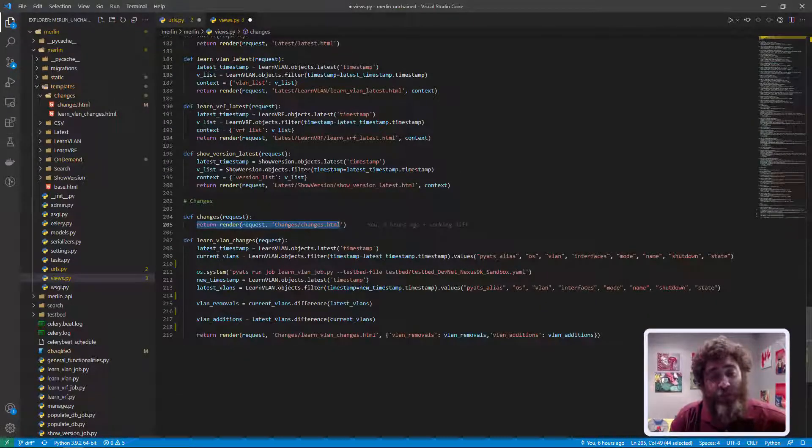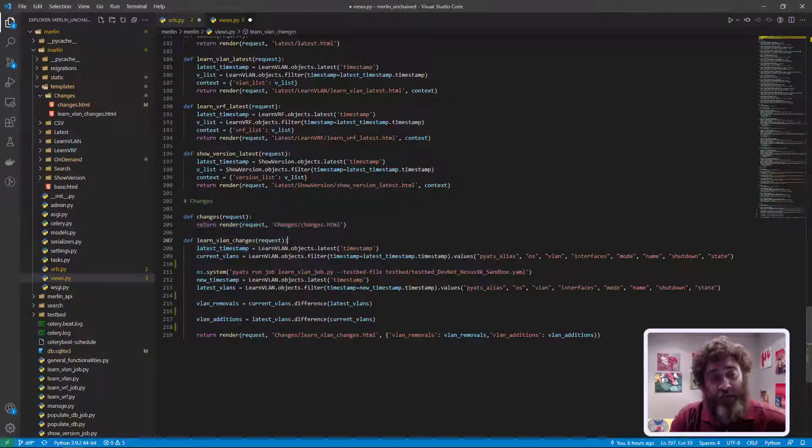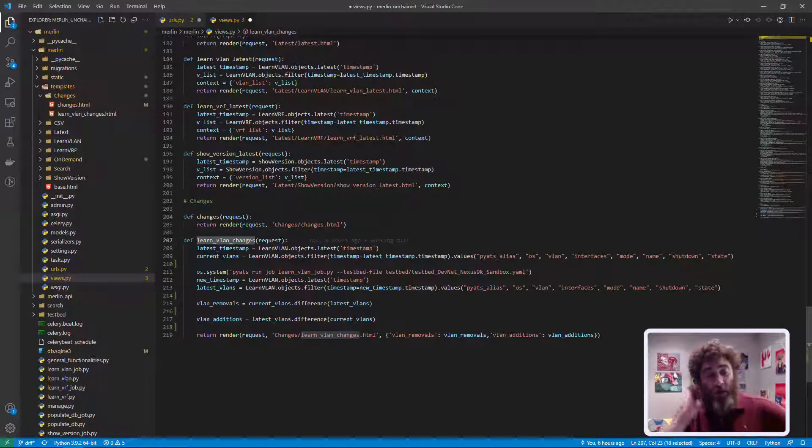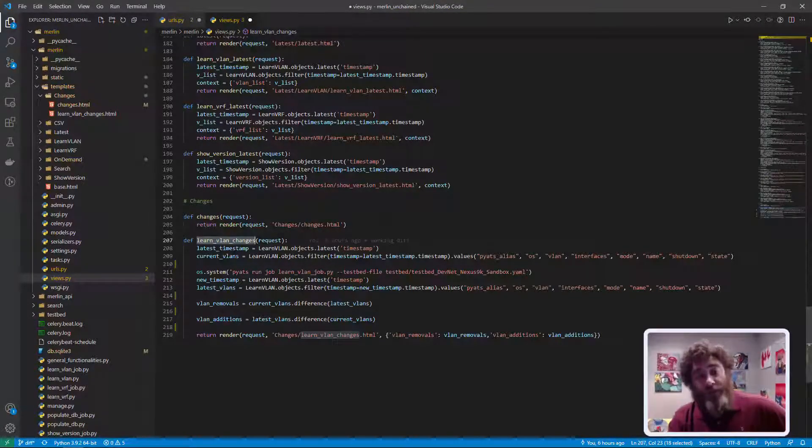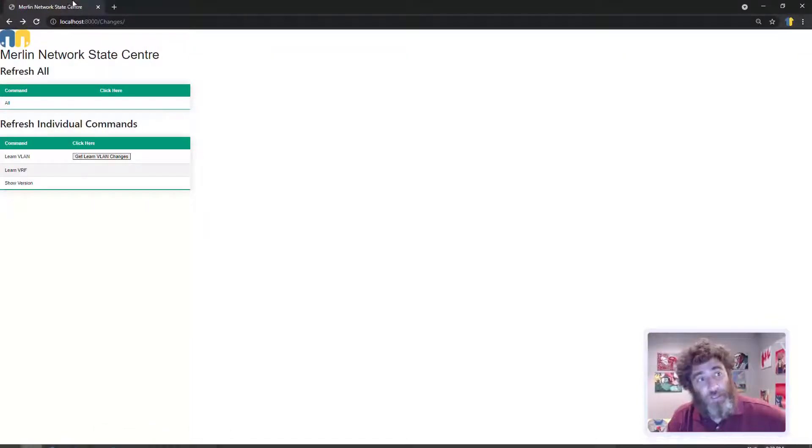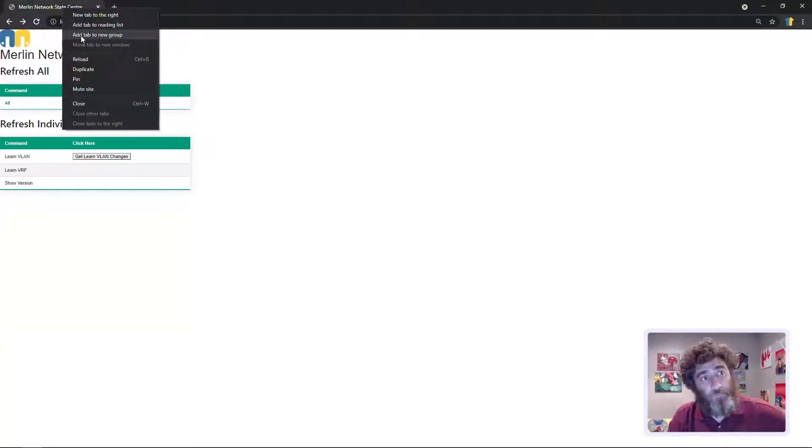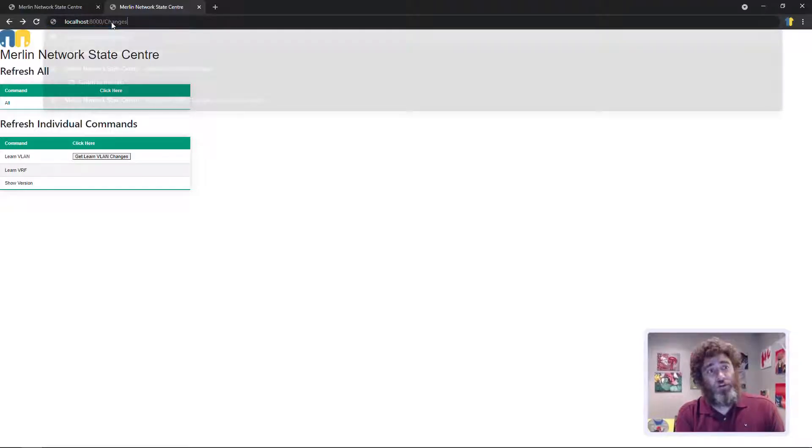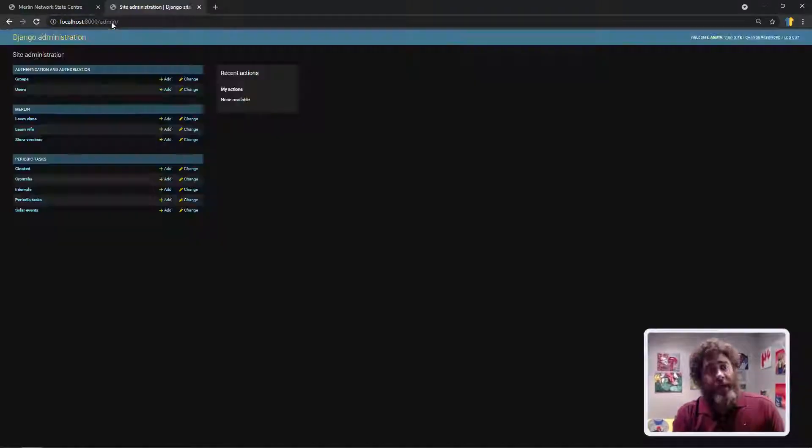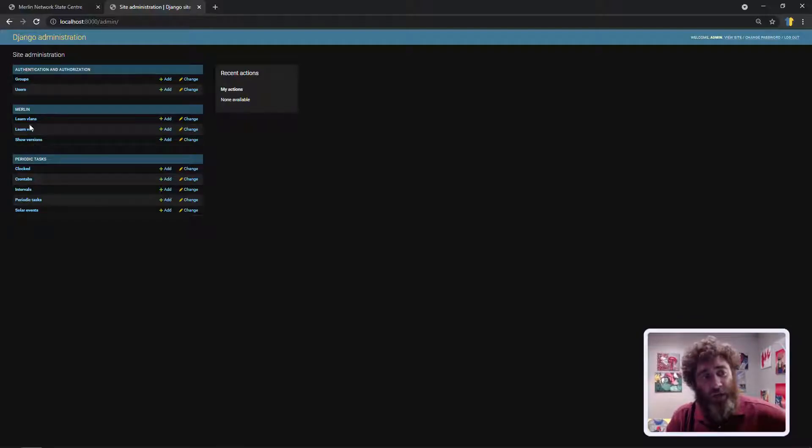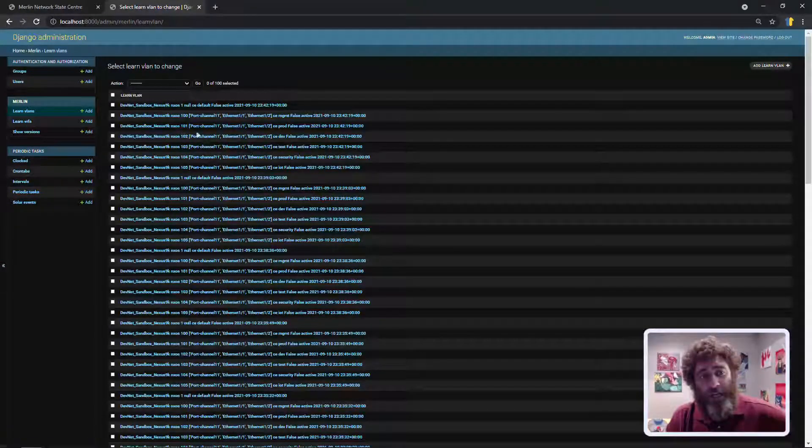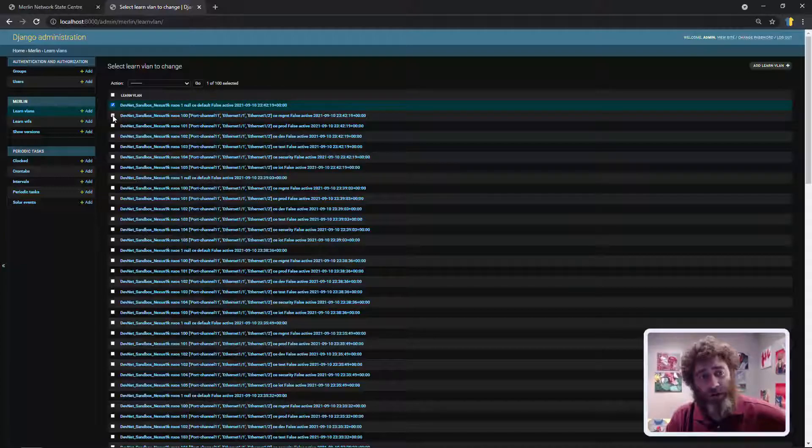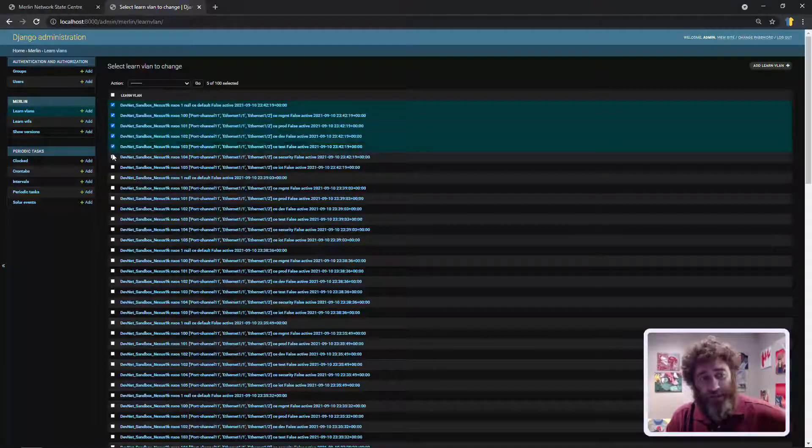So then what is the view vlan changes doing the action? Well first let me show you the database real quick, let me show you the database in the admin panel and I'll show you something. Now when I say latest I don't want to get confused here.